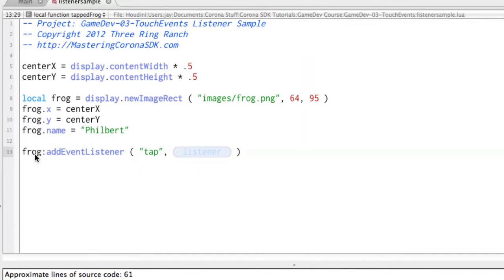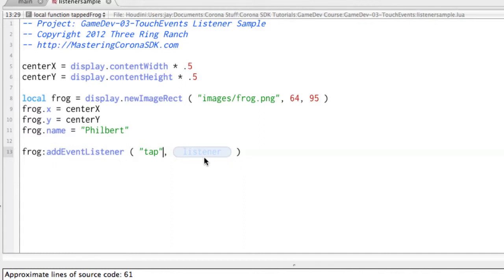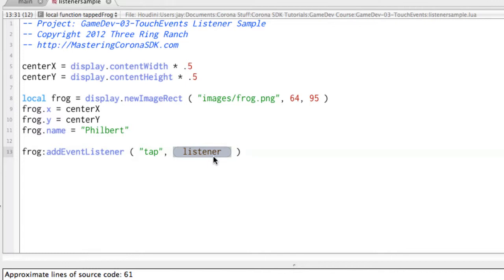And basically what that does is, by adding an event listener to the frog, and saying that we care about a tap event, every time the frog is tapped, it will send the program to whatever function we specify here as the listener.